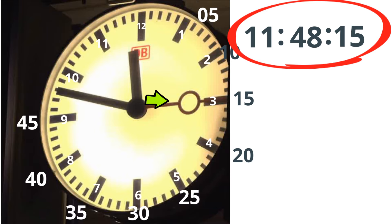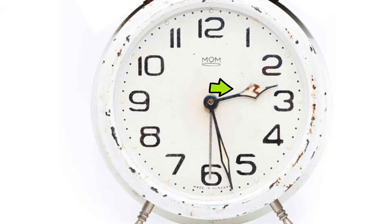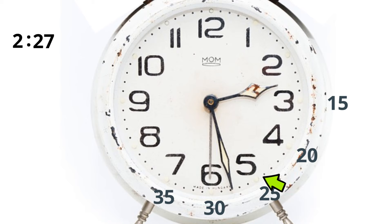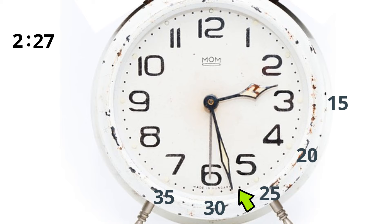This next one, the small hand is on the 2, so I'm going to write a 2. Then two dots. The large hand is on 27. Remember, 25, 26, 27. Write two dots. And the second hand is on the 30.